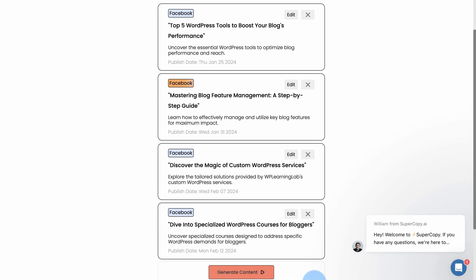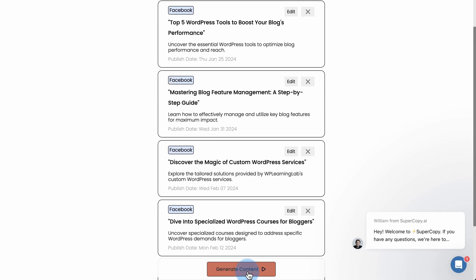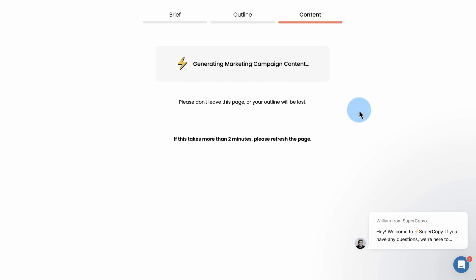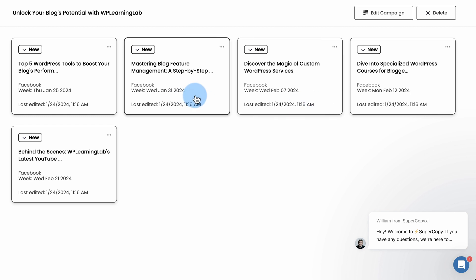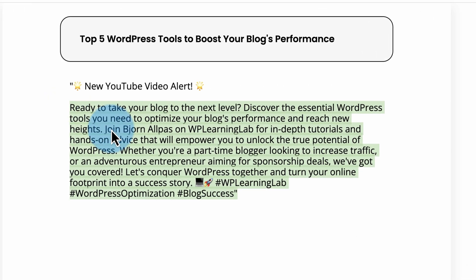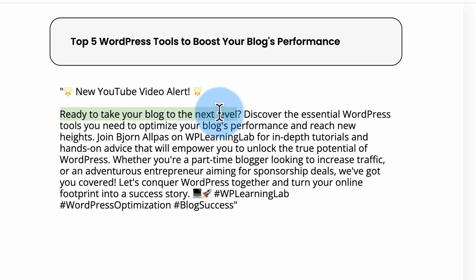Once you've done that, click on generate content. Now it's going to make the actual content that you can use, in this case, on Facebook. And it's tailored to Barbara the Blogger, the persona that we chose. Here's the post right here. So Barbara the Blogger was specifically a blogger in the persona. First sentence. Well, I guess second.